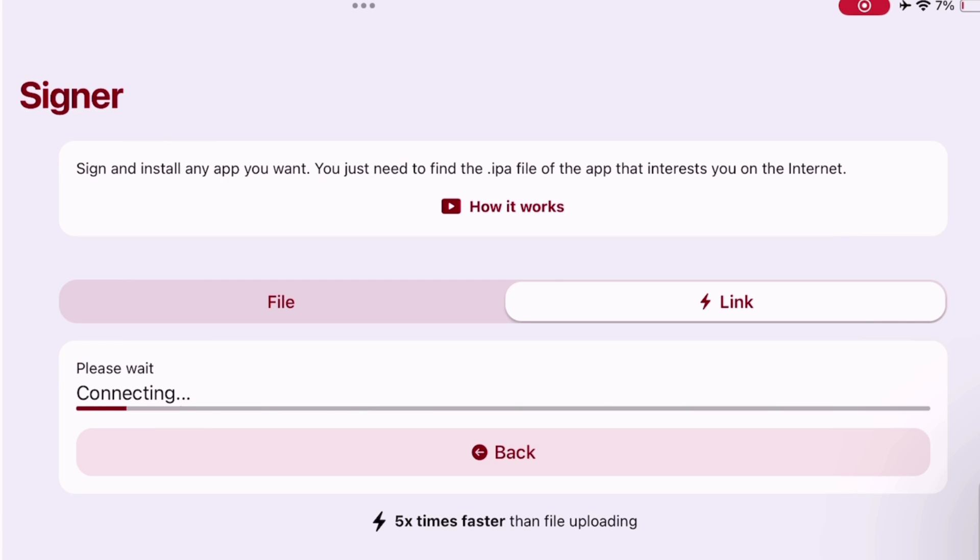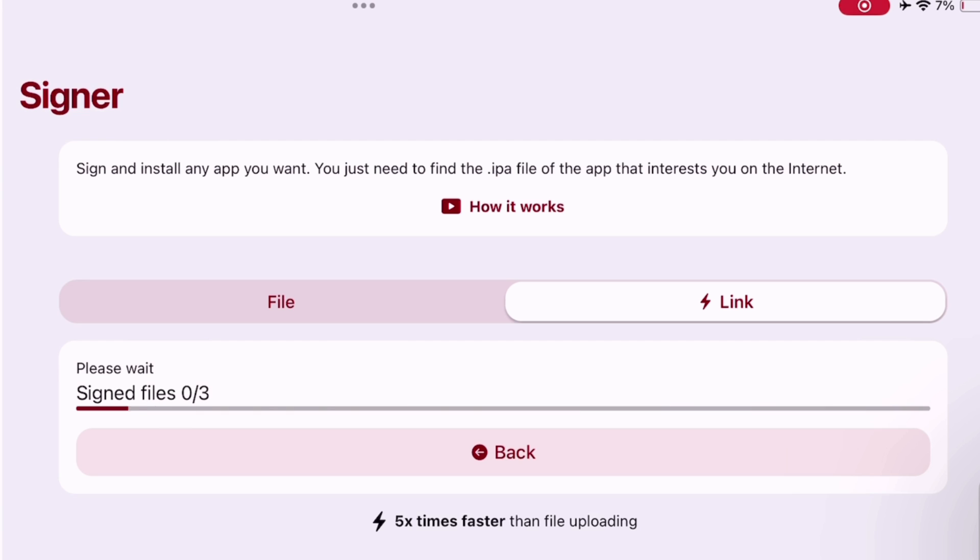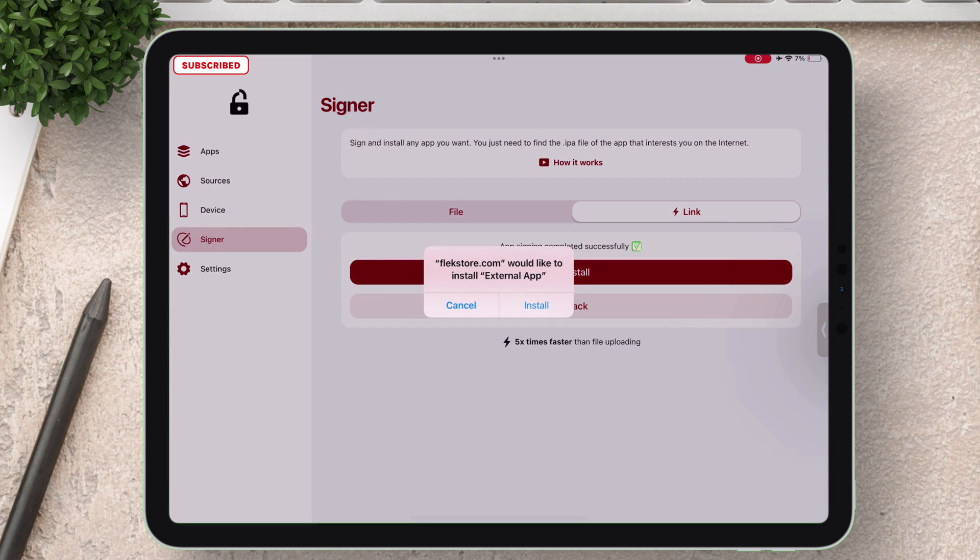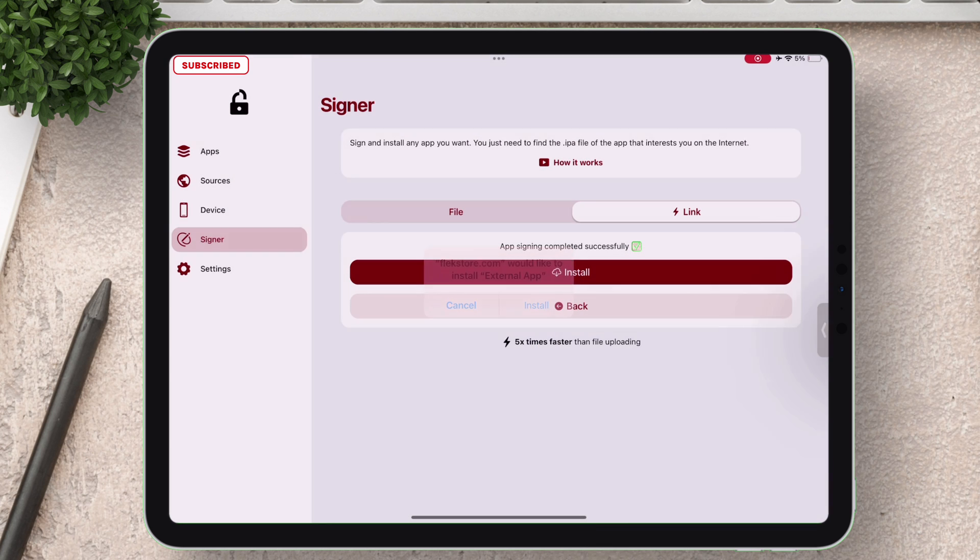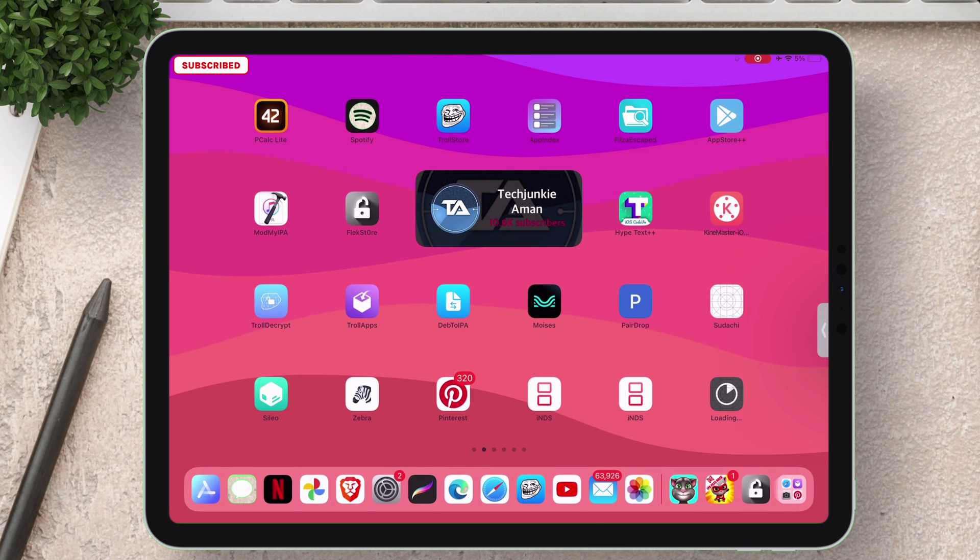Which is five times faster than the file uploading process. I do not even have to fast forward this video, it's really blazing fast. As you can see the Delta app is being sideloaded successfully without any error.